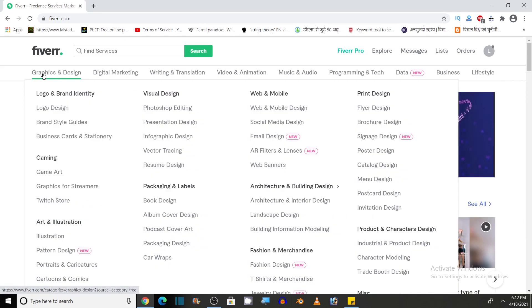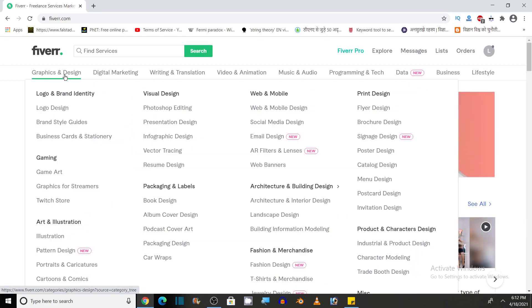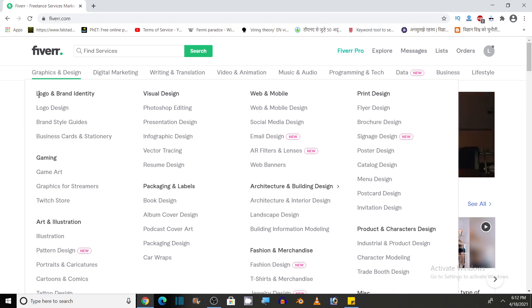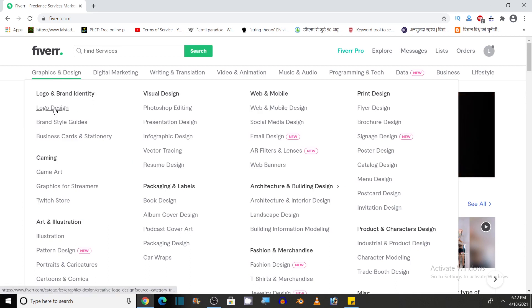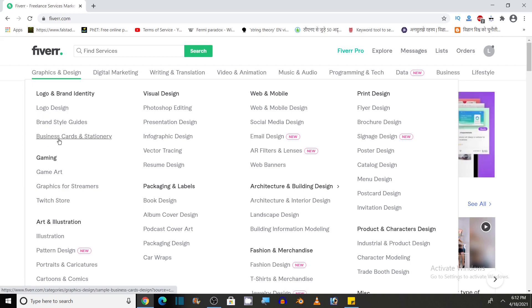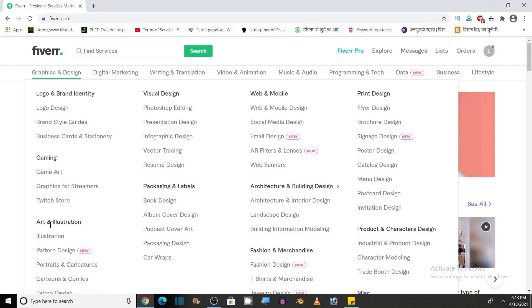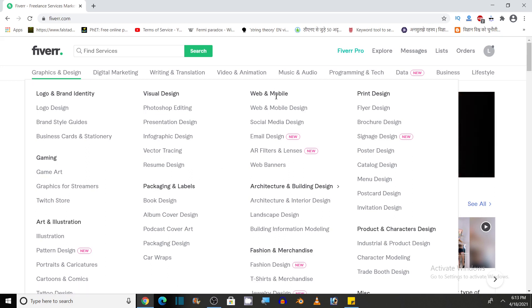Various categories are there in graphics and design. Let's see the categories of graphics and design. Here you can get services like logo and brand identity. There are subcategories of logo design, brand style guides, business cards and stationary. Other subcategories in this graphics and design are gaming, art and illustration, visual designs, packaging and labels, web and mobile.